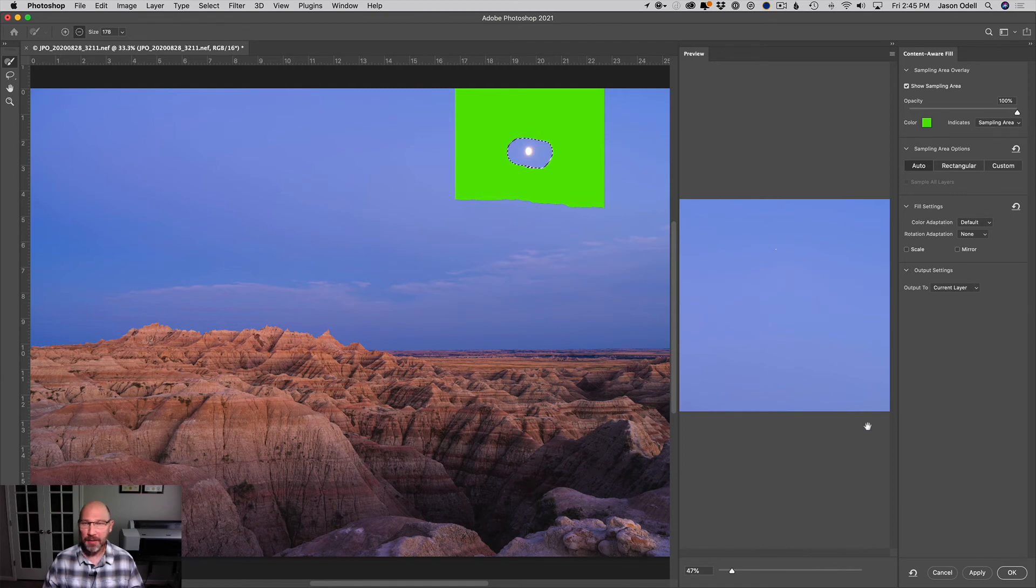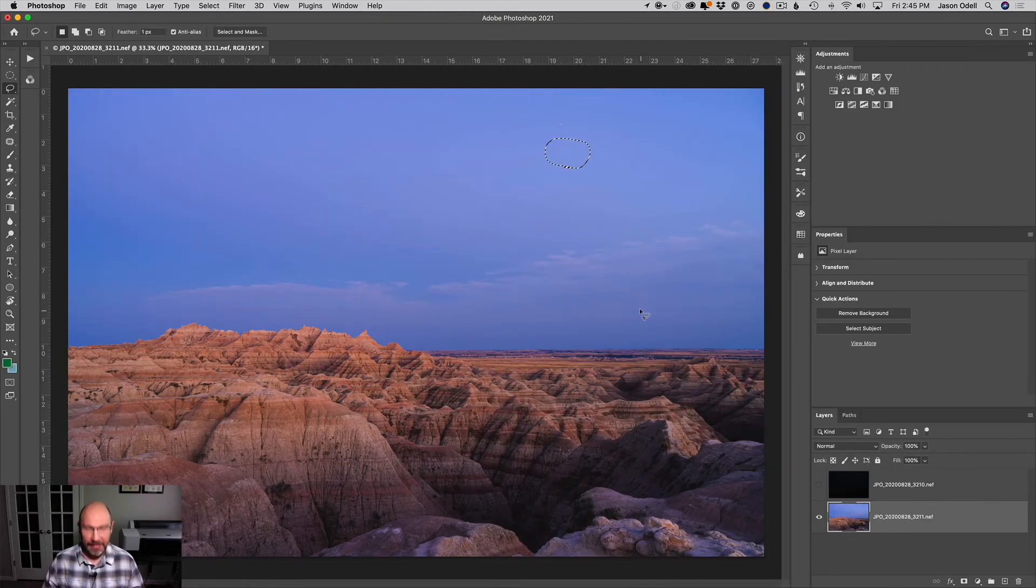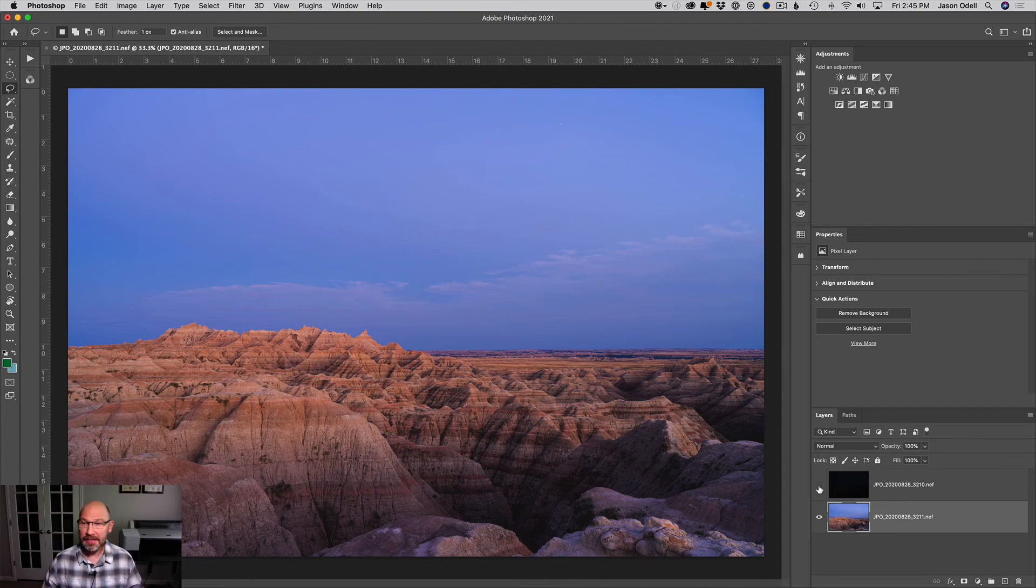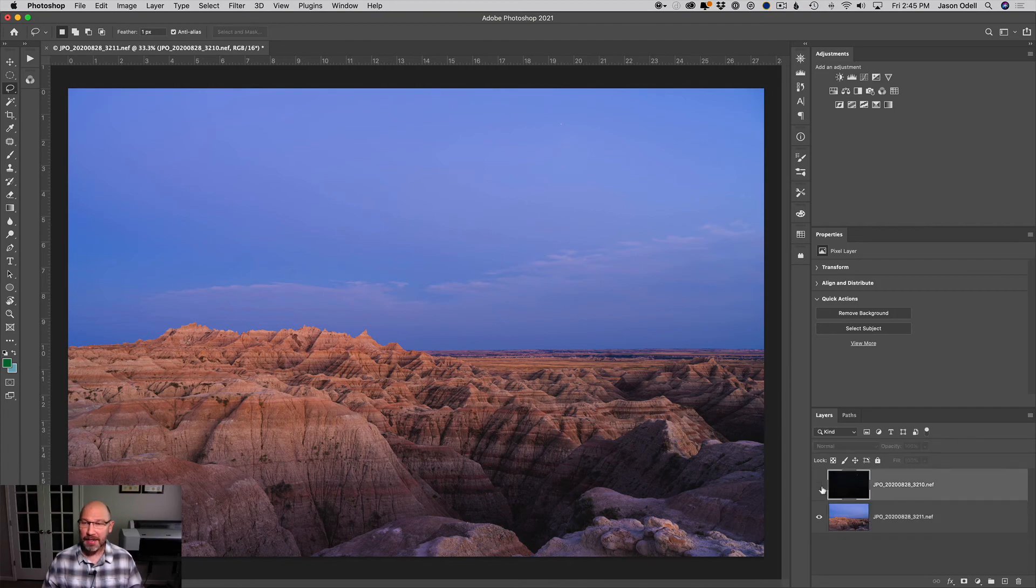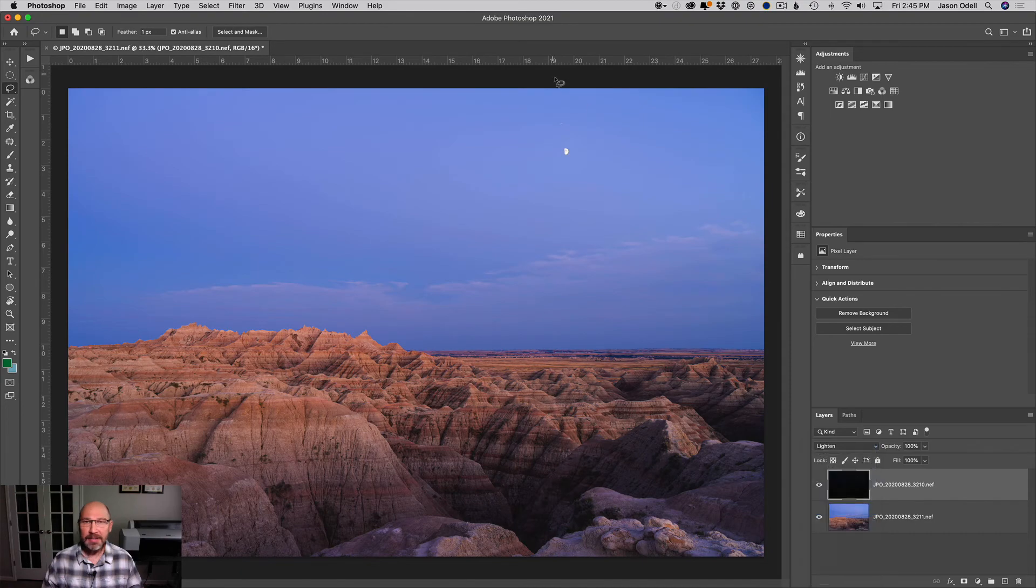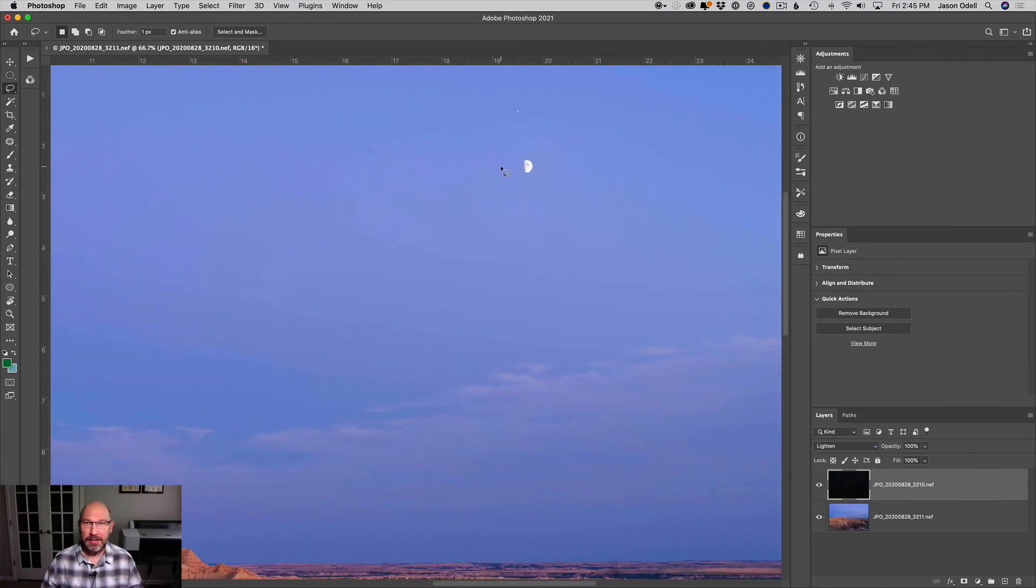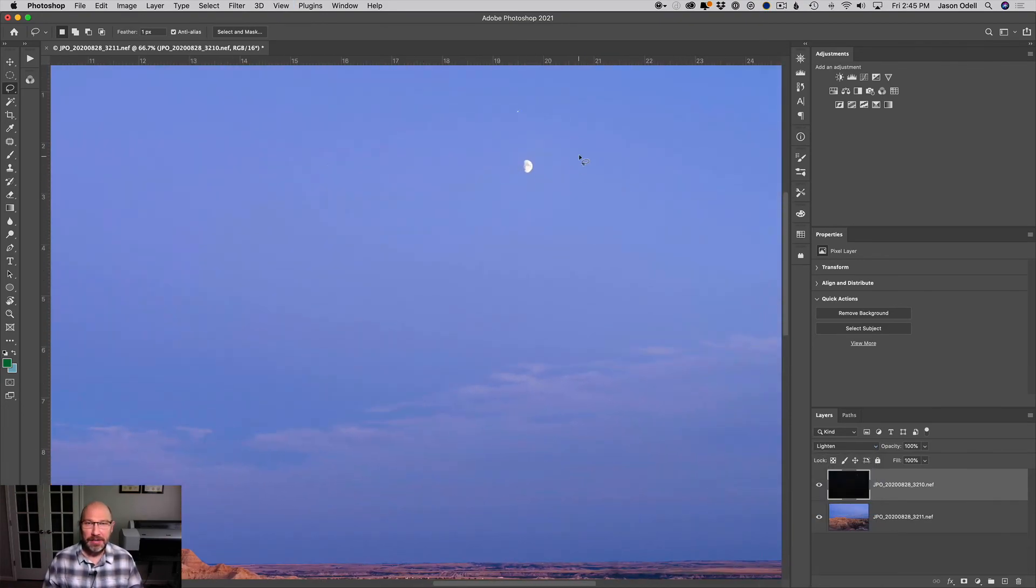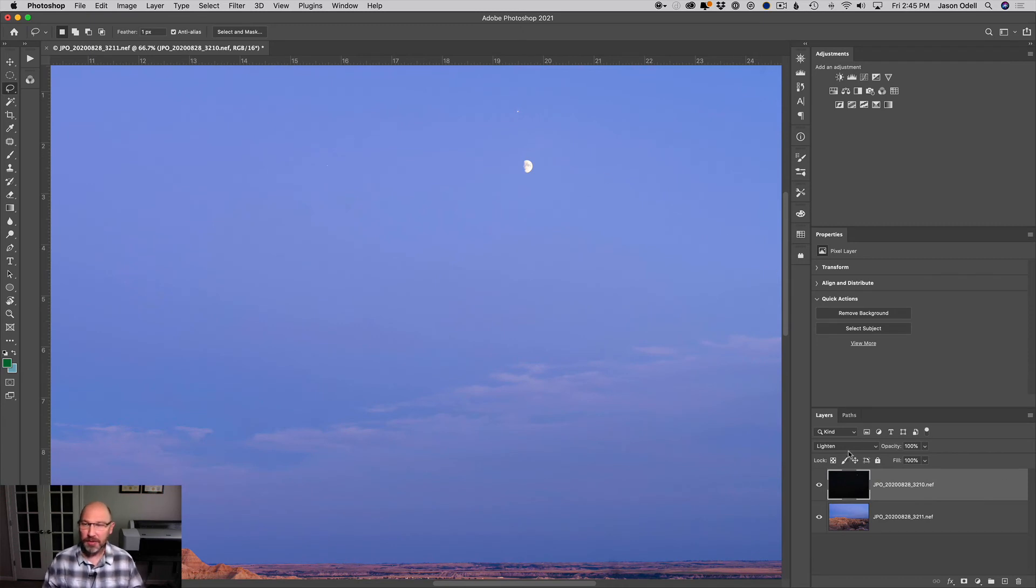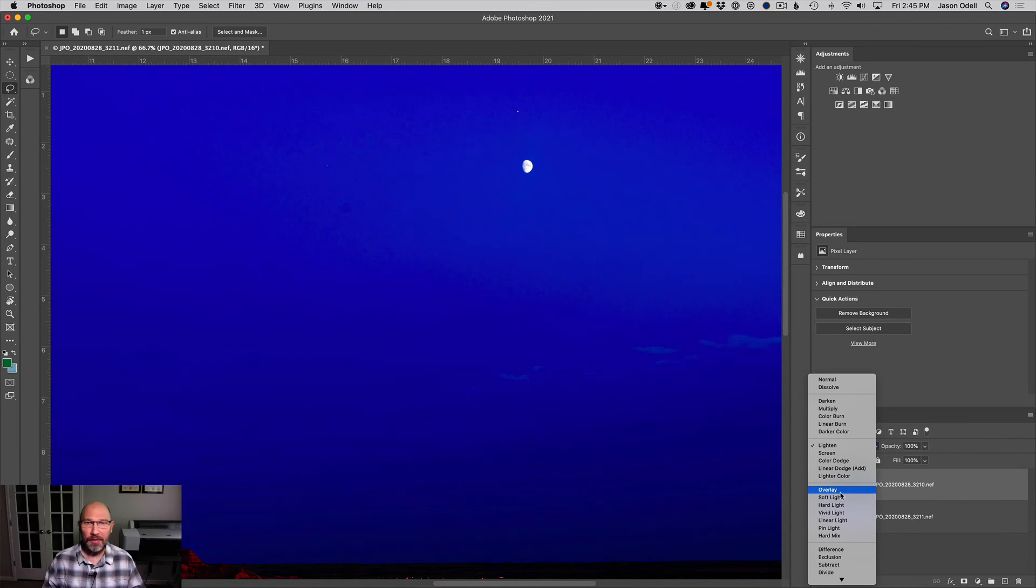You can see that just with the default settings it wipes it out pretty well. So I'm going to go ahead and click OK, and then Ctrl or Command D to deselect that area. So now the moon is gone. I can go back to my dark layer and let's try the Lighten blending mode, and boom, there it is. There's the moon.